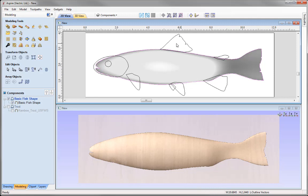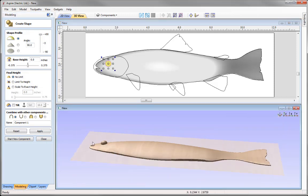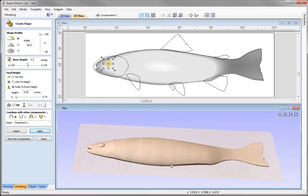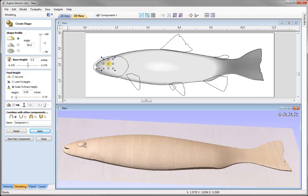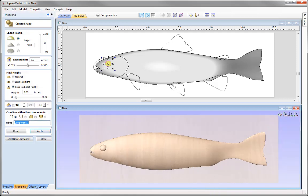Now we're ready to model all of the other shapes that form the fish. We'll start with the eye — I'm going to select that vector and go into the create shape tool. I'll go to the round profile, set the angle up to 90 degrees. We've got quite a bulbous shape, so I'm going to reduce the height by using the option to scale to an exact height — a very small height of 0.05. Press apply to see how that looks. You can see it's coming up at a height of 0.05, giving a nice button look. Put that back in Z, give it the name Eye, and start a new component.